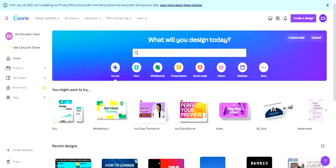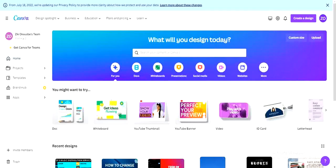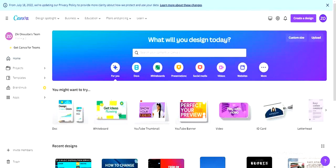Now let's move on to the album art issues. Depending on the platform you want to use — for example, I use Canva — if you want to design an album art on Canva, all you have to do is go to canva.com.